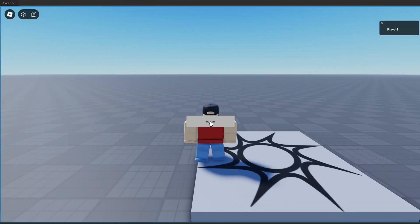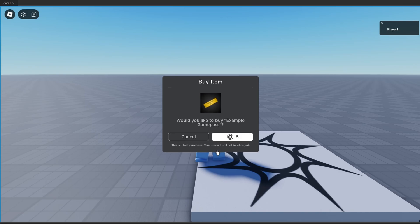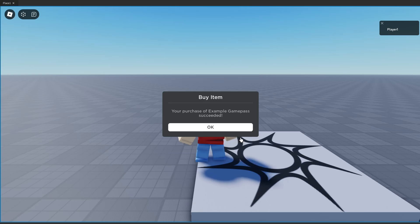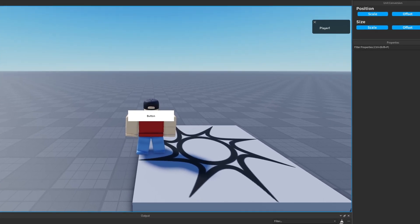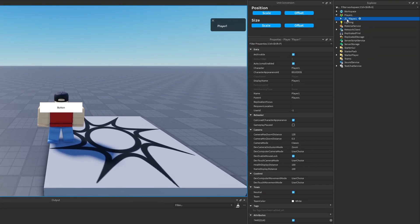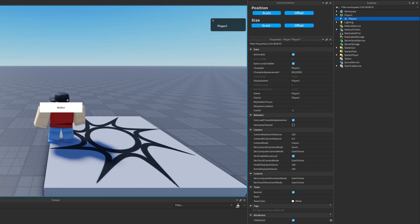This time, if I hit my button — there we go! 'Would you like to buy Example Game Pass?' Since we're play testing in Studio, it says this is a test purchase and your account will not be charged. If we go ahead and buy it — there we go: 'Your purchase of the game pass succeeded.' And if we check the player instance, boom — the attribute is set on me stating that I own the game pass.